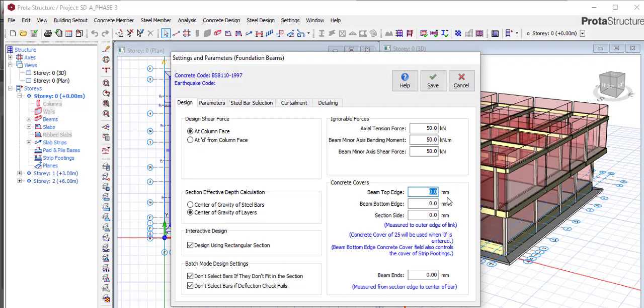So what you do is make it 25 here, 25 here, 25 here, 25, and here 25. Then you come to Parameter.